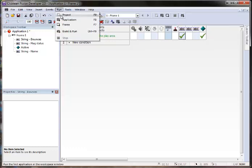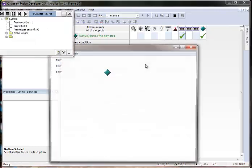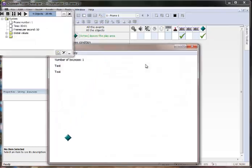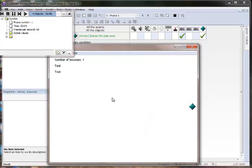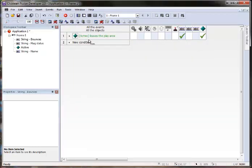So let's run our application right now. And you can see every time it hits the side, it adds one to the number of bounces.